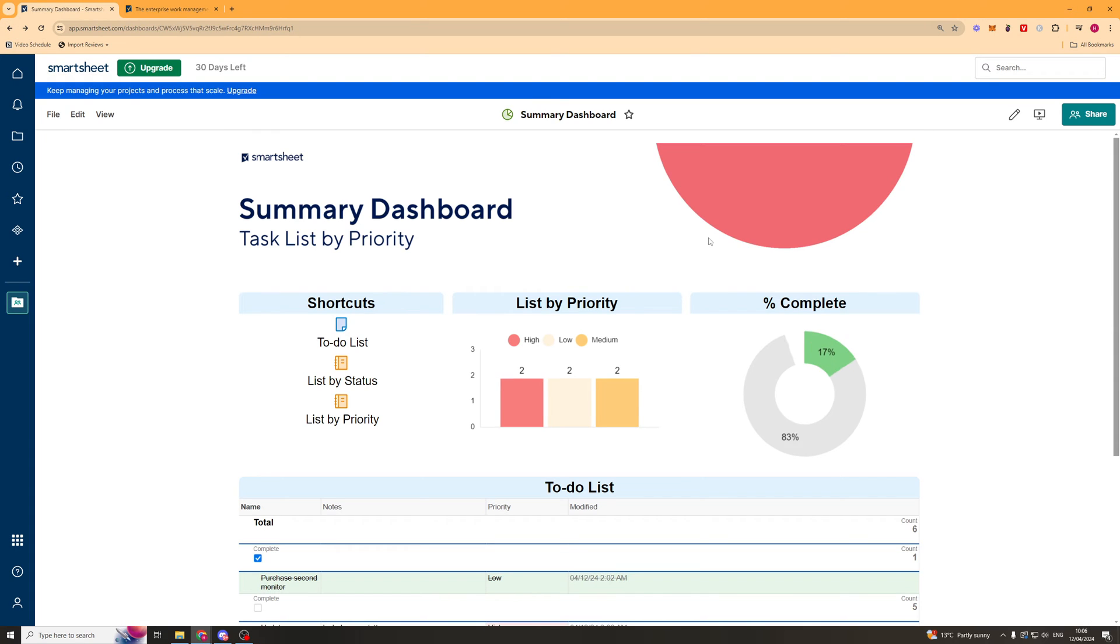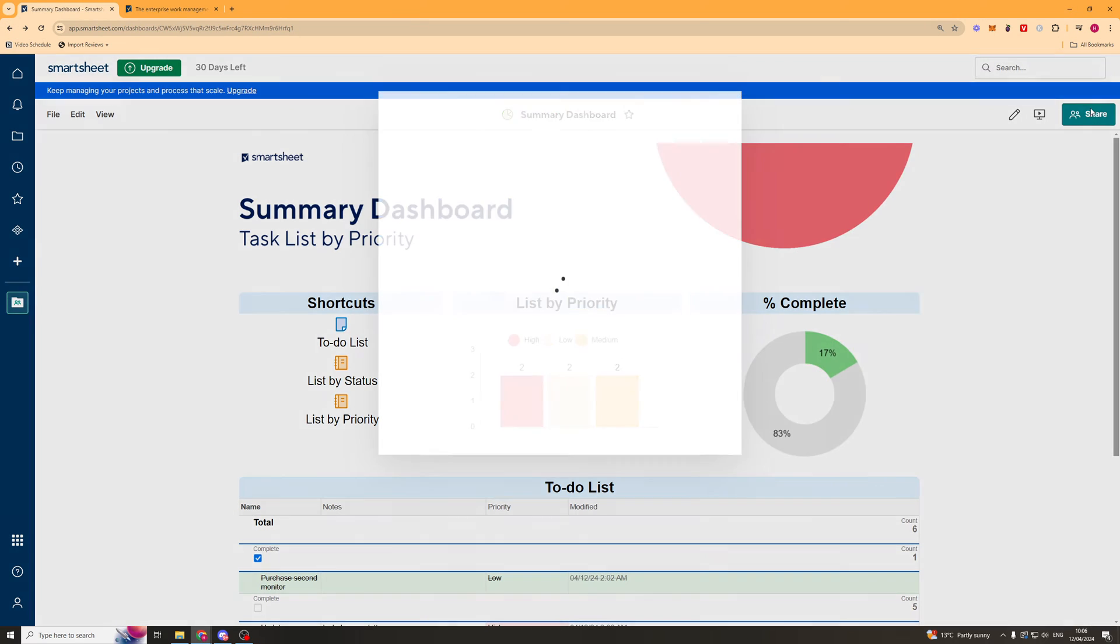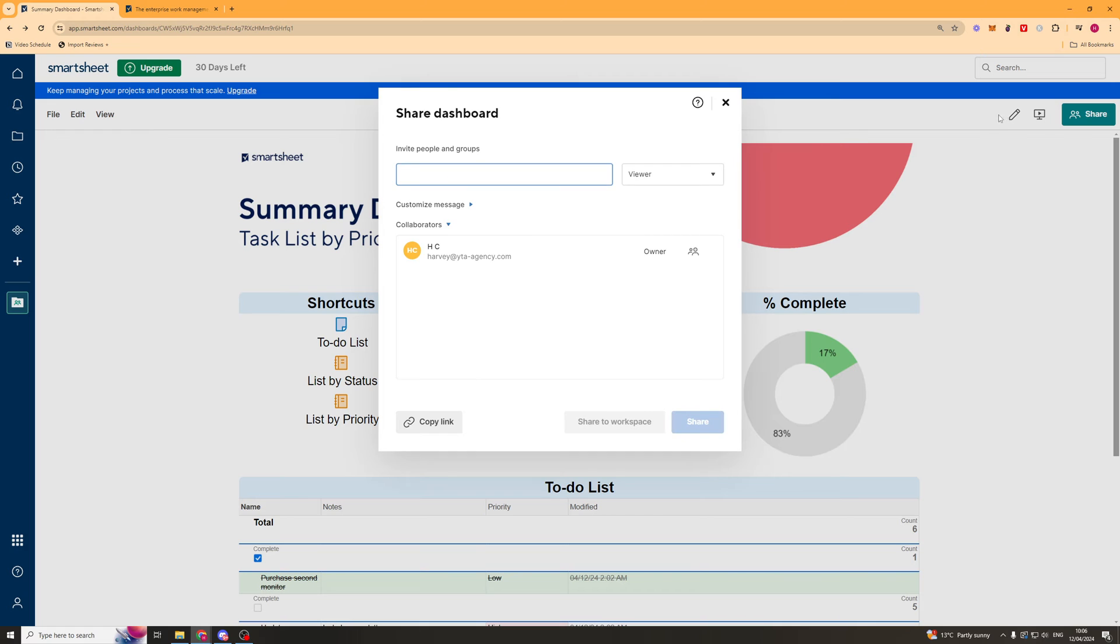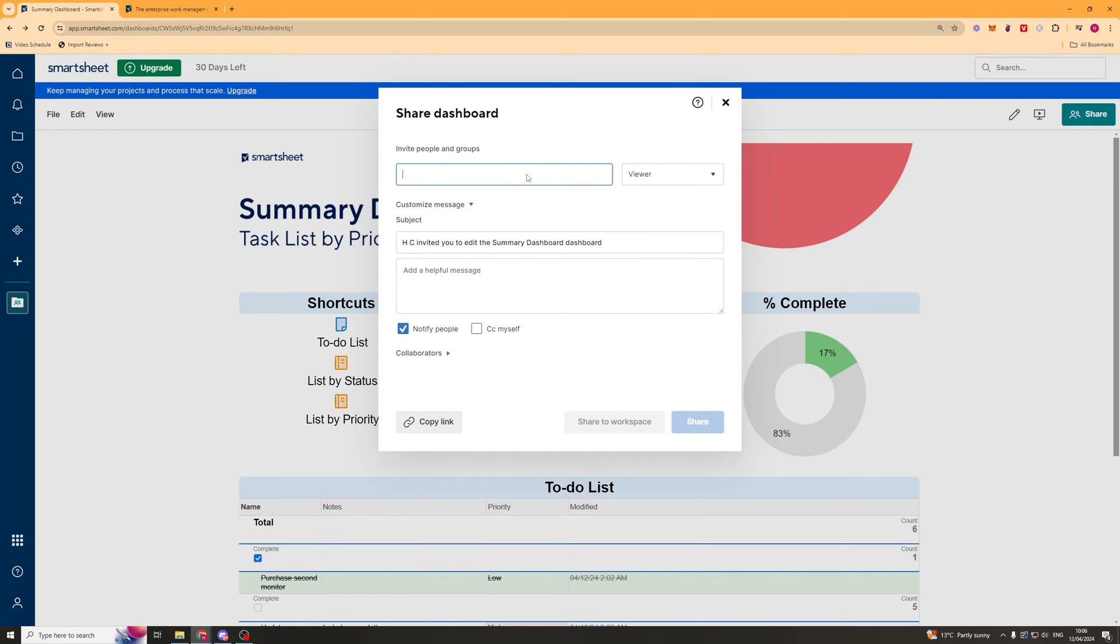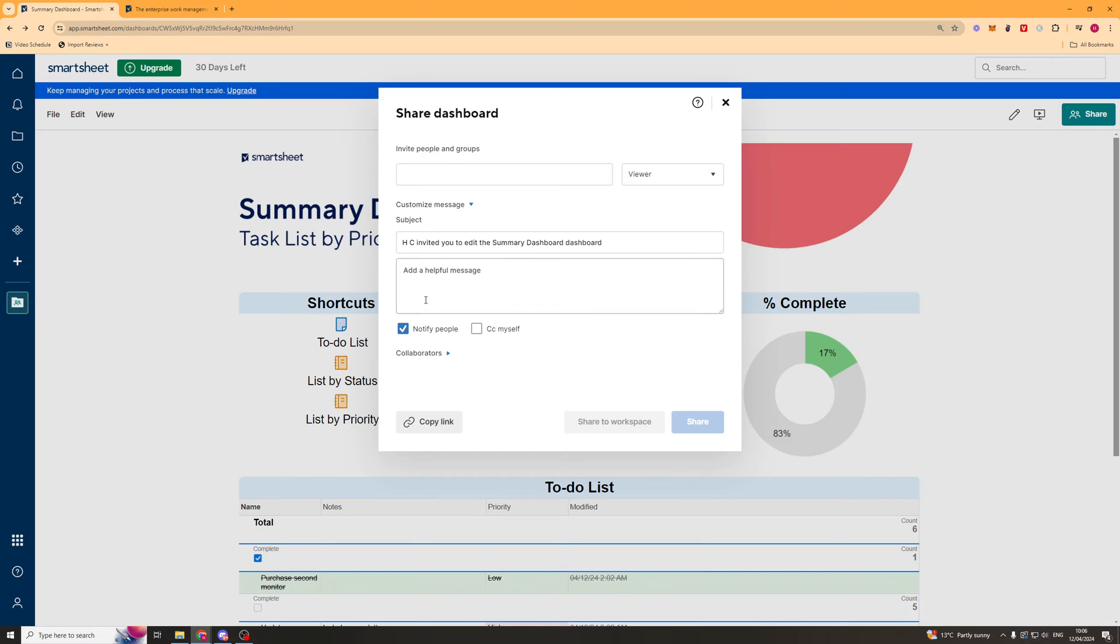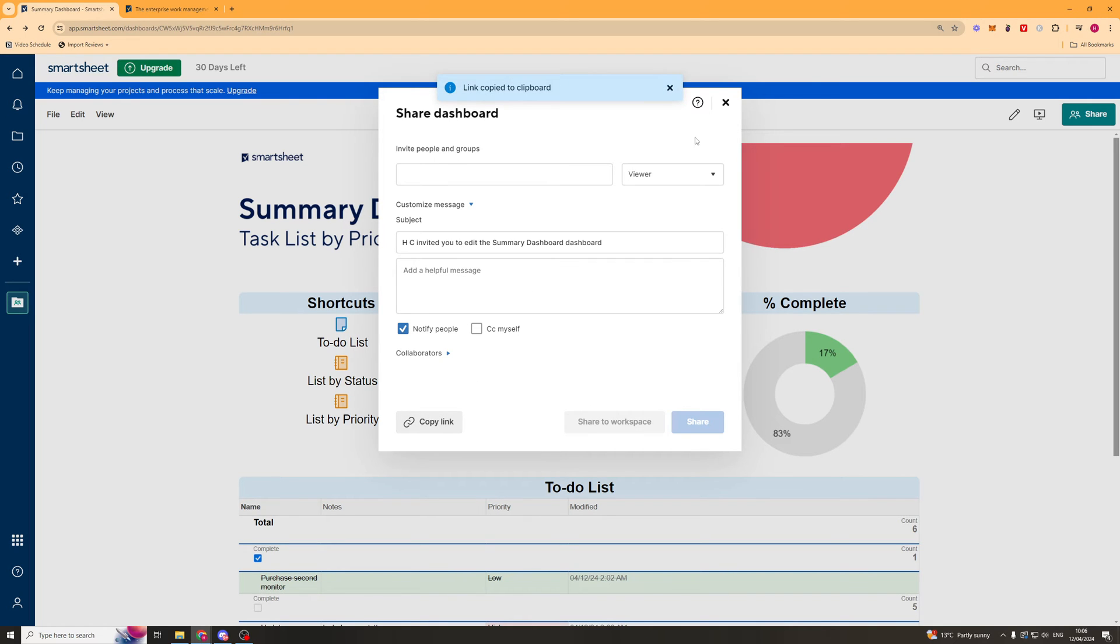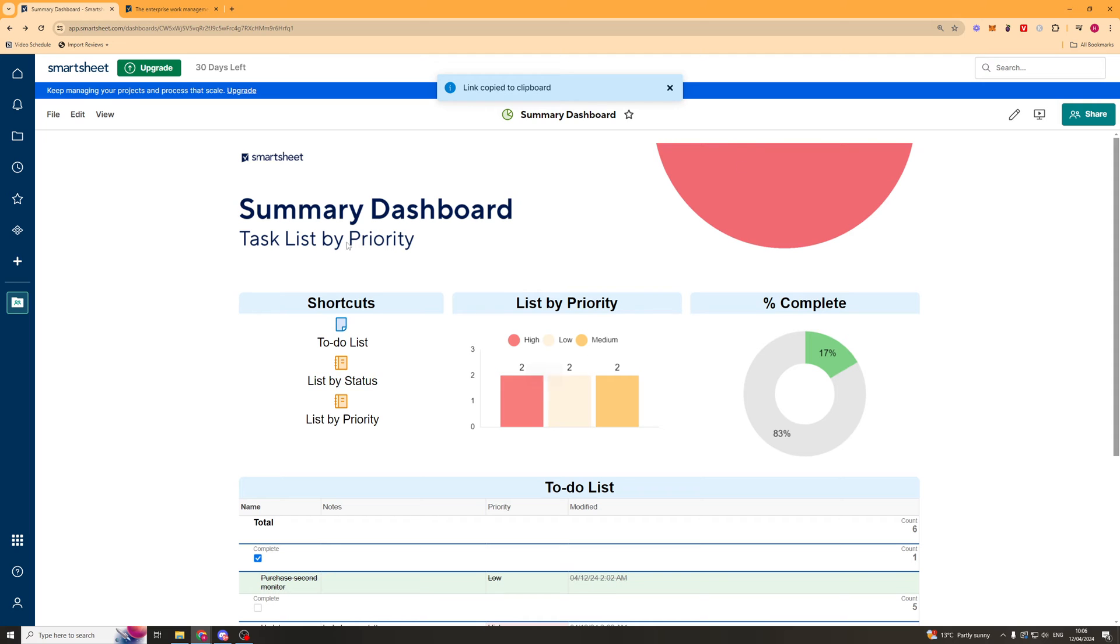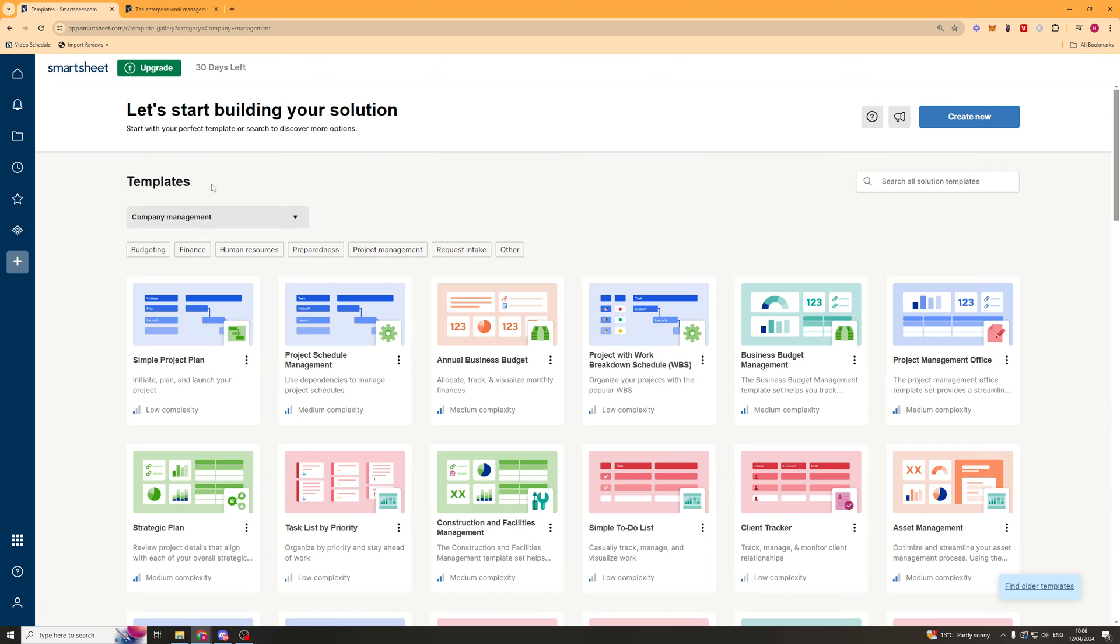You can also go ahead and share this. And sharing is pretty simple. You can just put their email in here. You can select their permissions on it. So they can be an admin. All of those kind of ones there. You can put a little bit of a message. So this will be the email they get. Or you can just go ahead and copy a link. And you can send a link to someone. And it will go to this here. So that's quite cool.